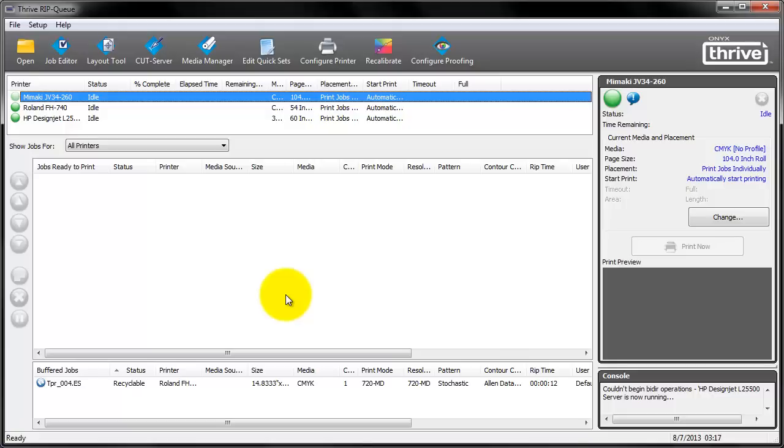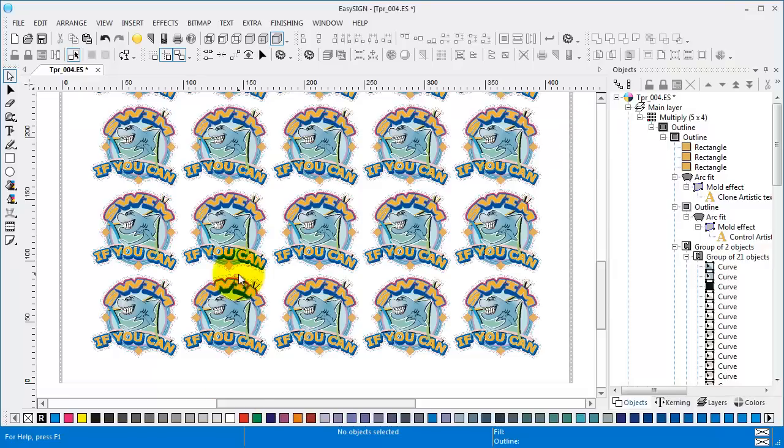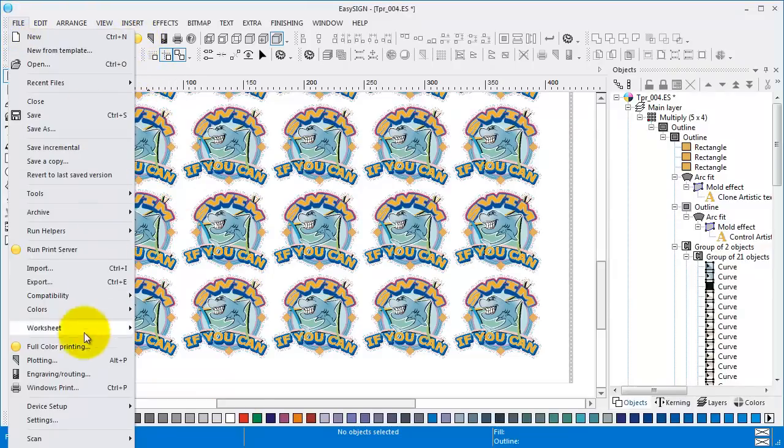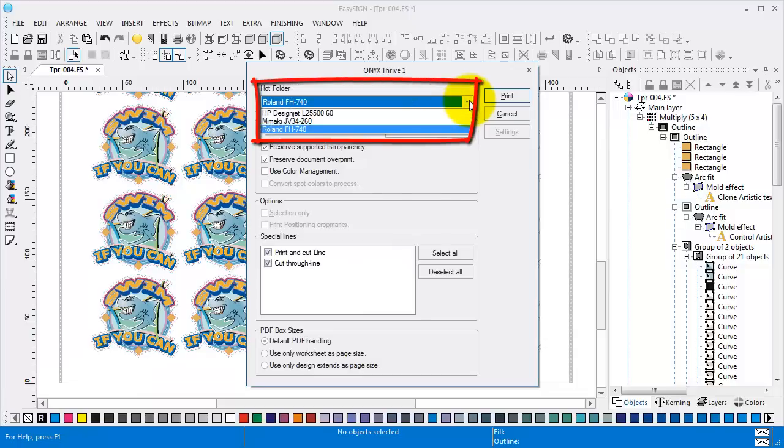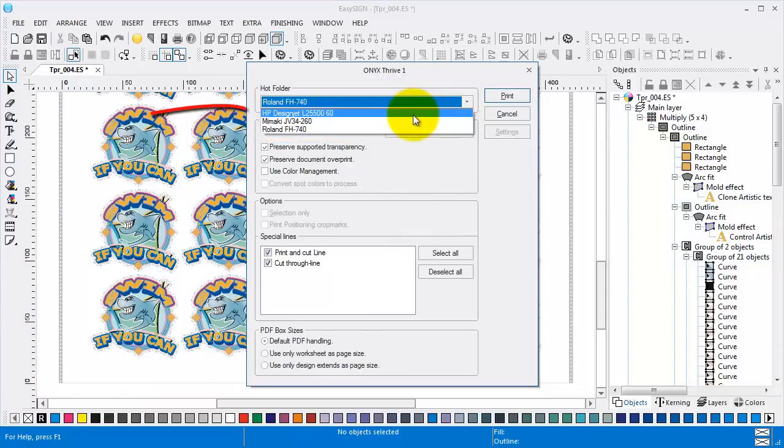So. Now let's switch back to EasySign. And let's select the same menu. File. Full color printing. And. Oh. There you have it. It's already known in EasySign.